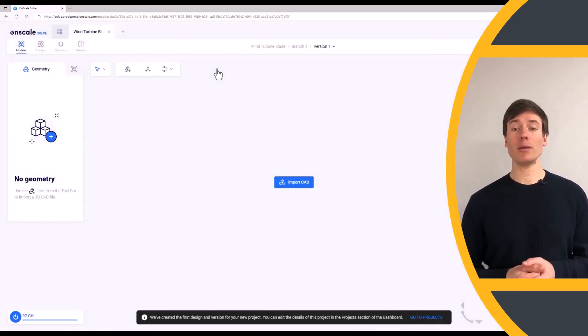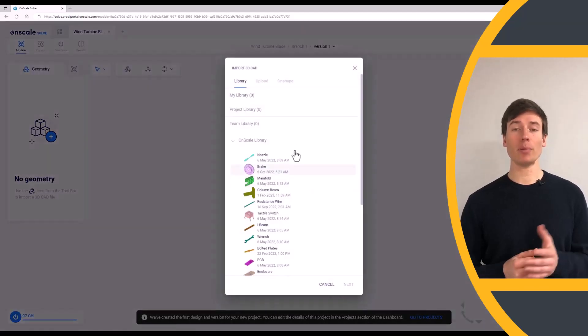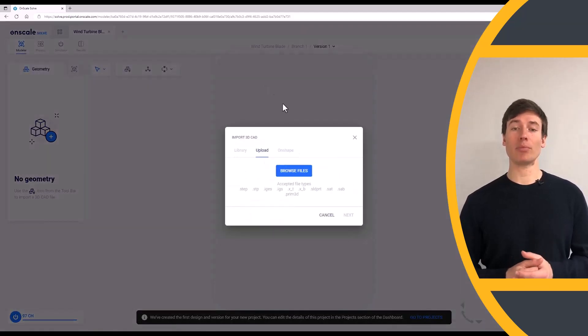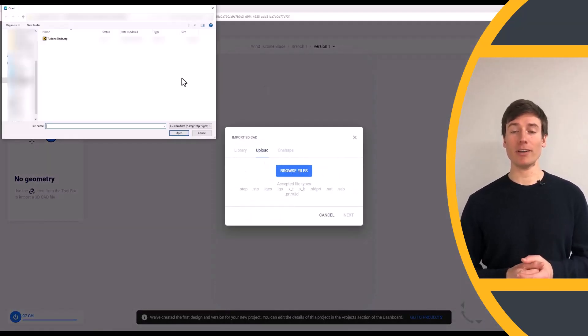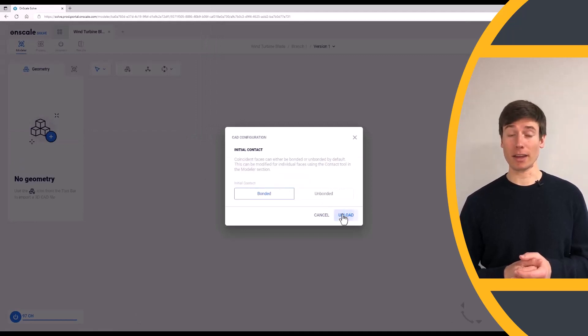Click the Import CAD button. Go to the Upload tab and browse for the blade file. Select the Bonded Contact setting and click Upload.